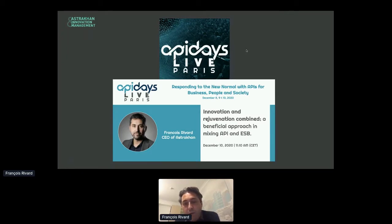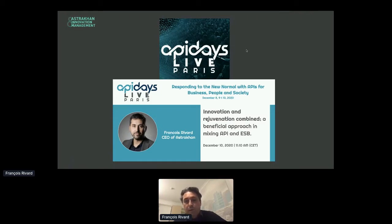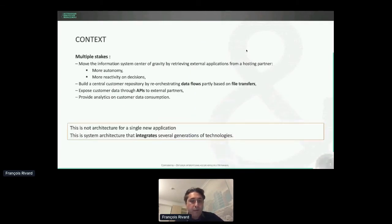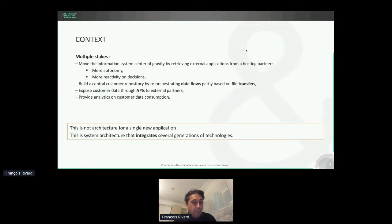This event is about APIs — API Days — but what we see with our customers is that we still have to combine the new generation approach of APIs with the old generation approach of ESB. I'll explain the benefits of using both, because sometimes you think there's overlap and you don't want to do that, but from a system architecture point of view it can be very interesting. Just a quick word about Astrakhan, the company I created in 2012.